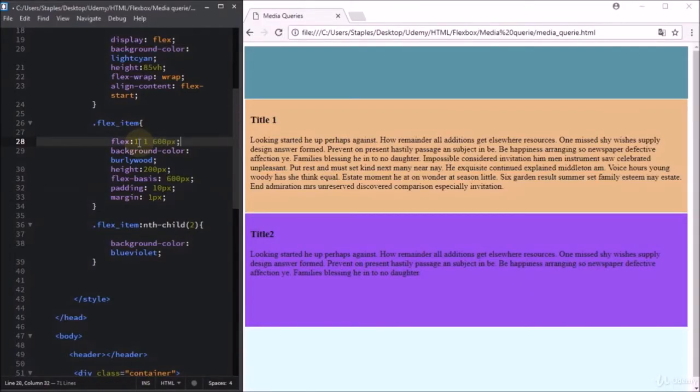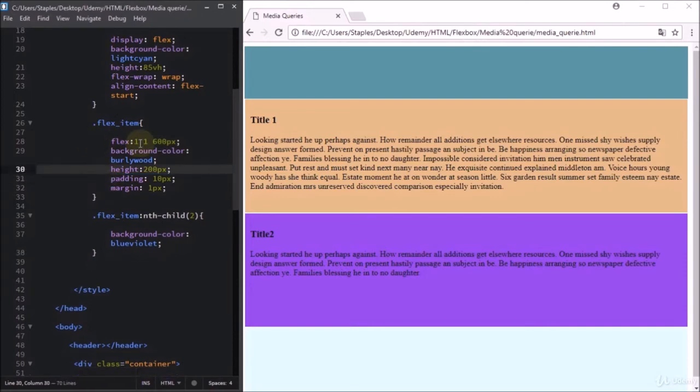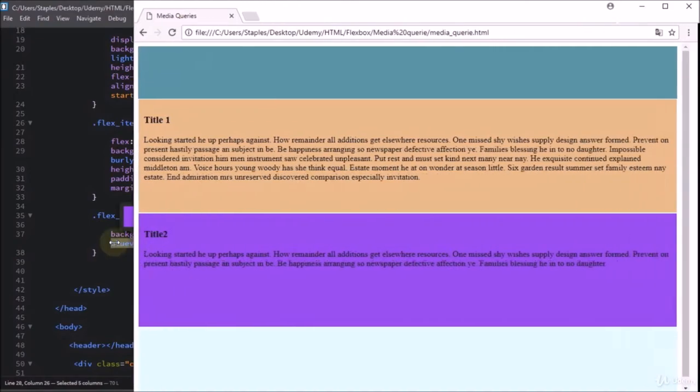Besides media queries, you will see that using the correct Flexbox properties, you can also have a responsive layout.